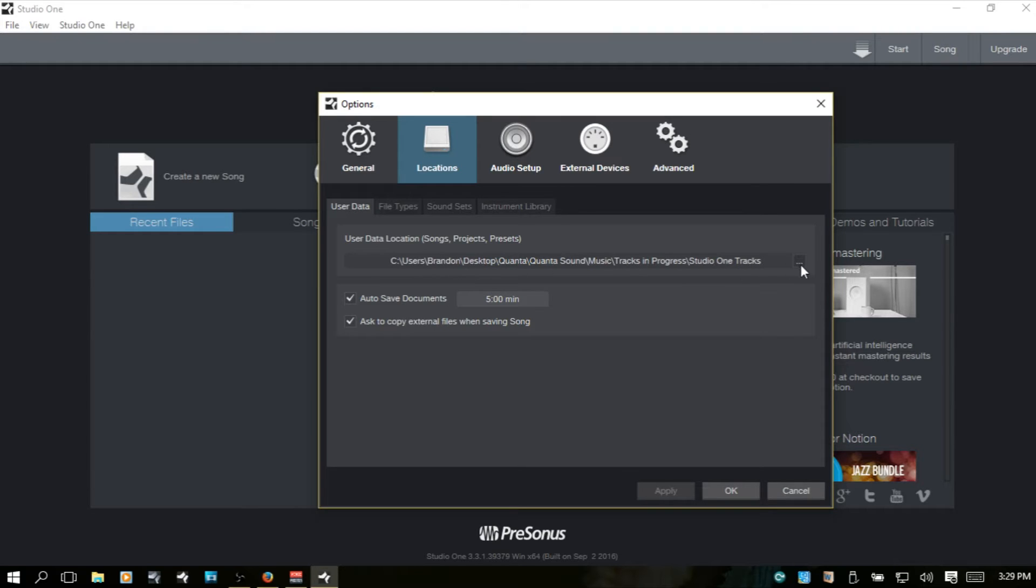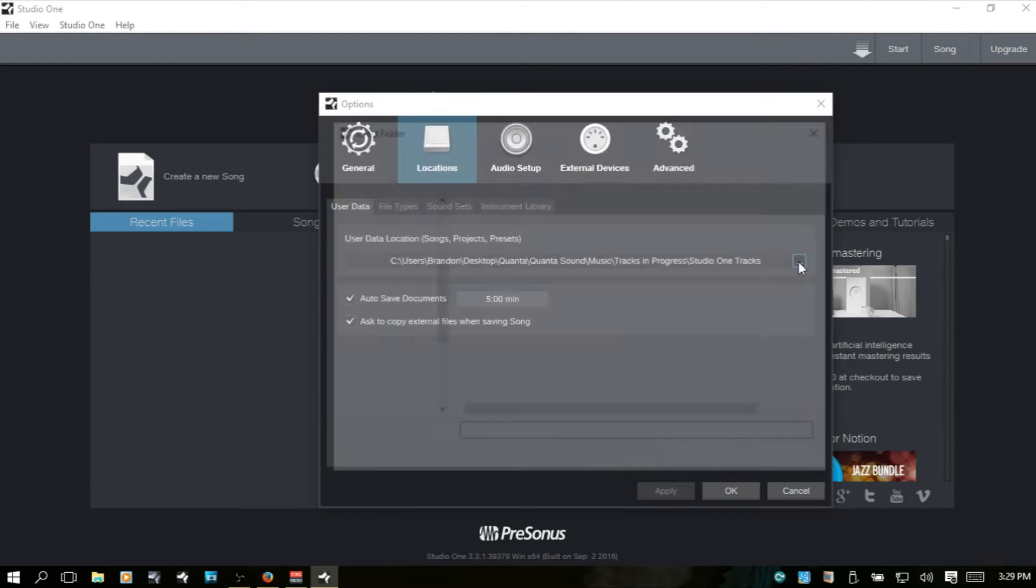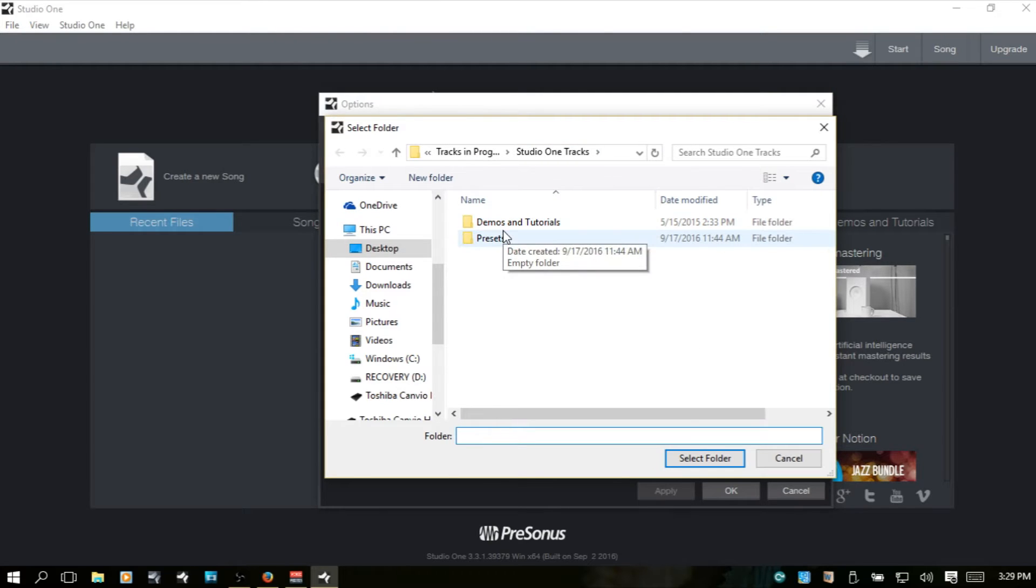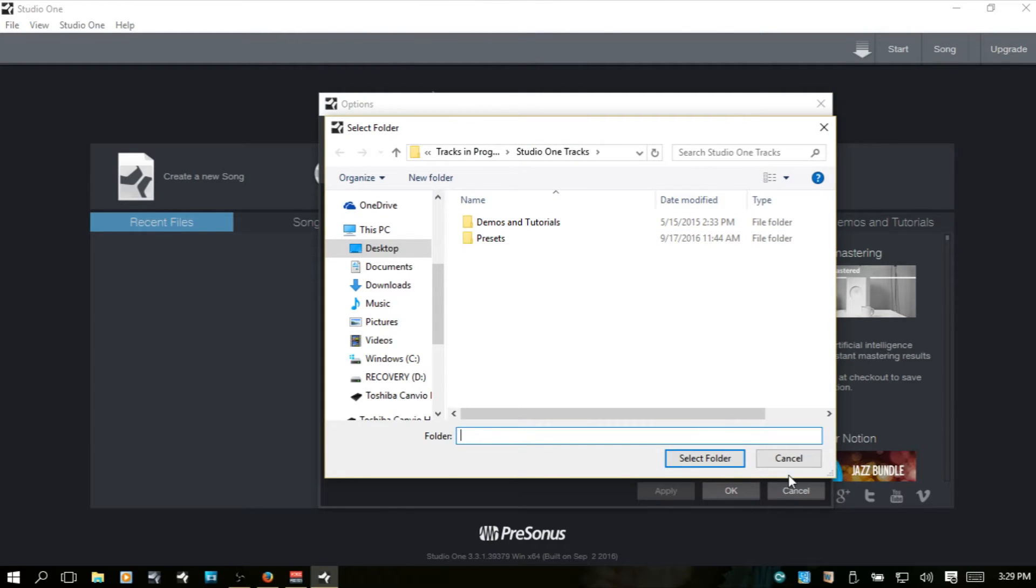Whatever you select here, so we can click that box and choose wherever we would like for our songs, projects, and presets. They're all going to be stored here.